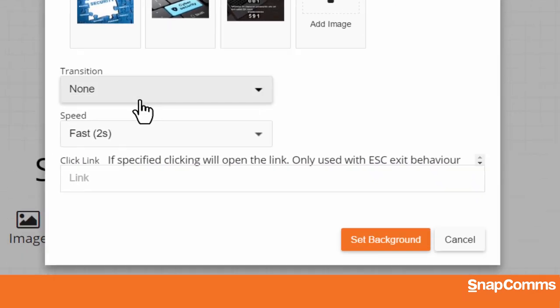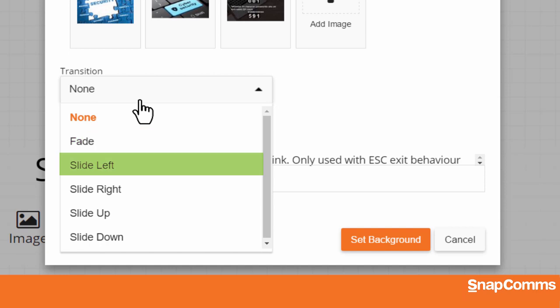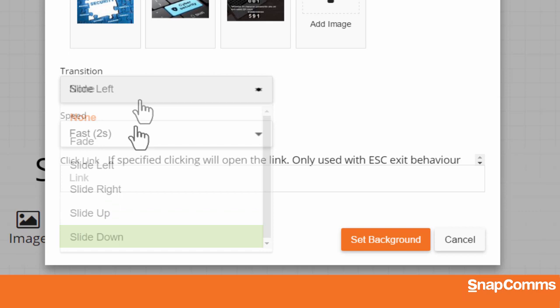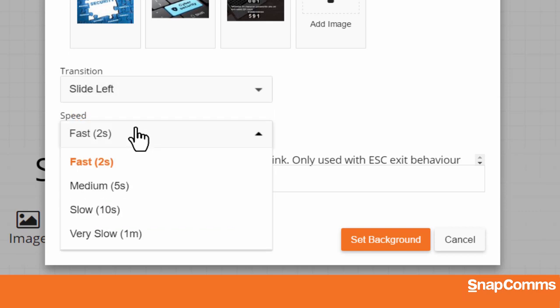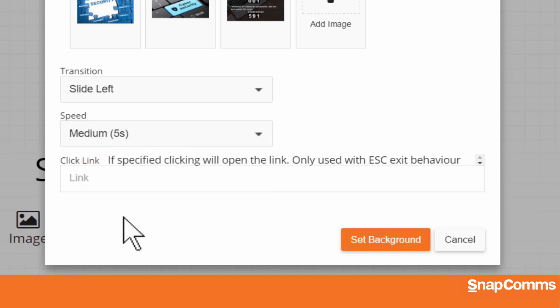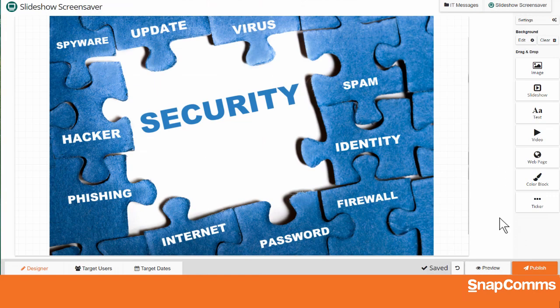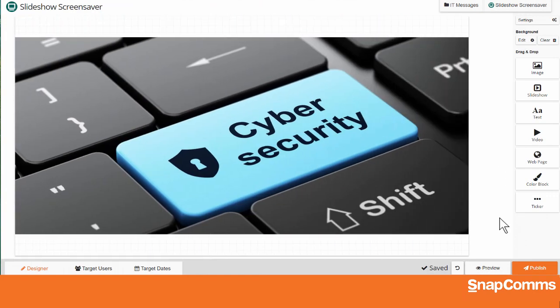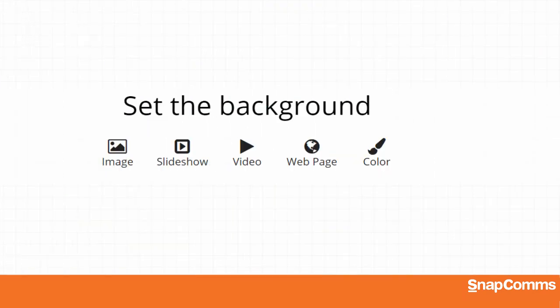You can even add a transition between your images. You can fade from one image to the next or slide them in to the left, to the right, up or down. And you can decide how long to display each slide before moving on to the next. You can also add a link, just like before. And when you're ready, click Set Background. As you can see, our new images appear one after another.